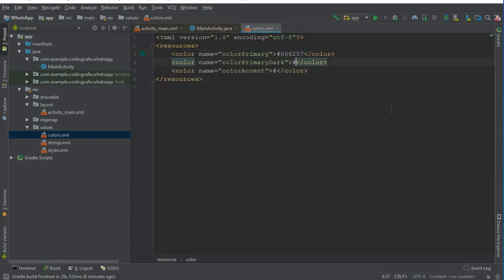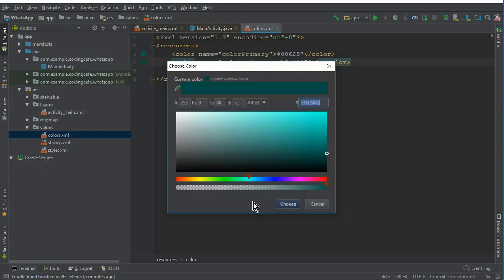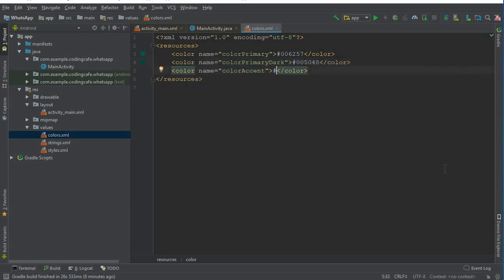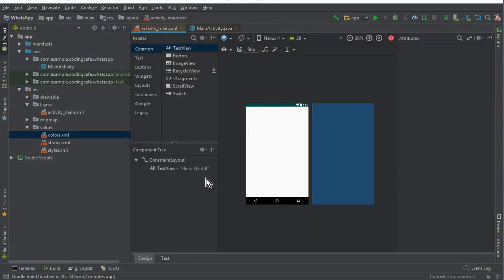The second color is #005048, which is our colorPrimaryDark. The third color will be #E6E6E6E6, which is basically the white color. These are all the default colors we need. Further we will work in the next video tutorial and connect our app to the Firebase database.